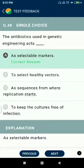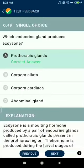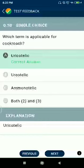Question number forty-nine: which endocrine gland produces ecdysone? Prothoracic gland. Question number fifty: which term is applicable for cockroach? Uricotelic.